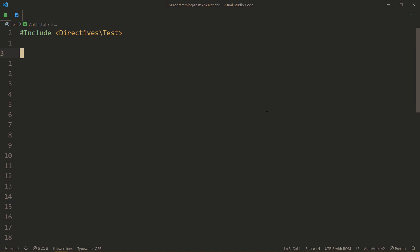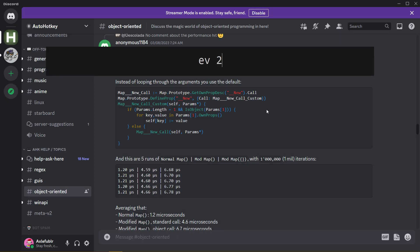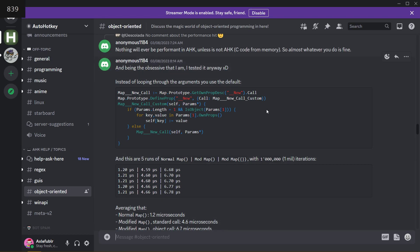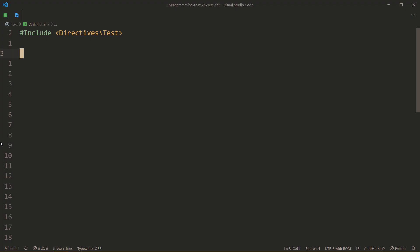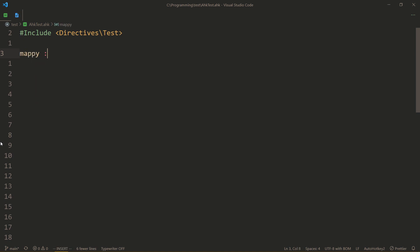But I'm not only making the video for that. Actually, there is another discovery that I had recently. My dear friend, Anonymous1184, who is 839 years old, recently wrote this code. So first of all, let's look at how maps usually operate and create a mappy object.